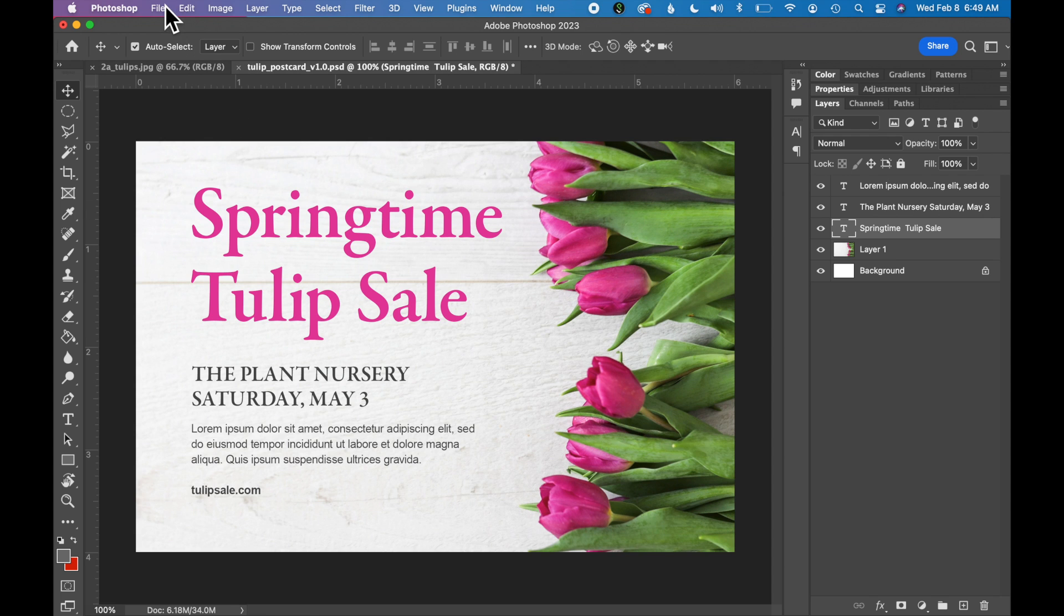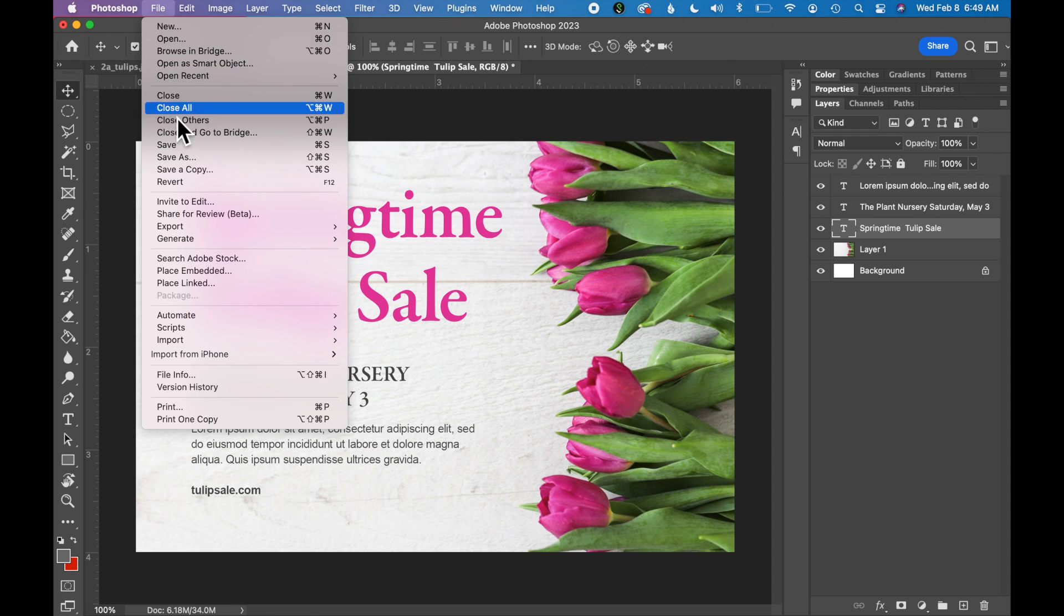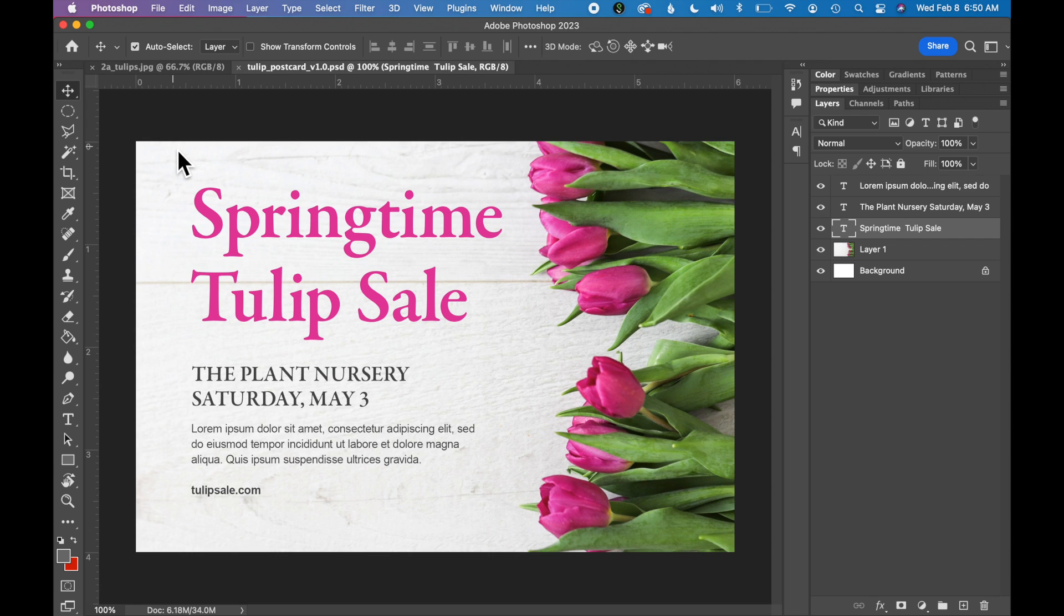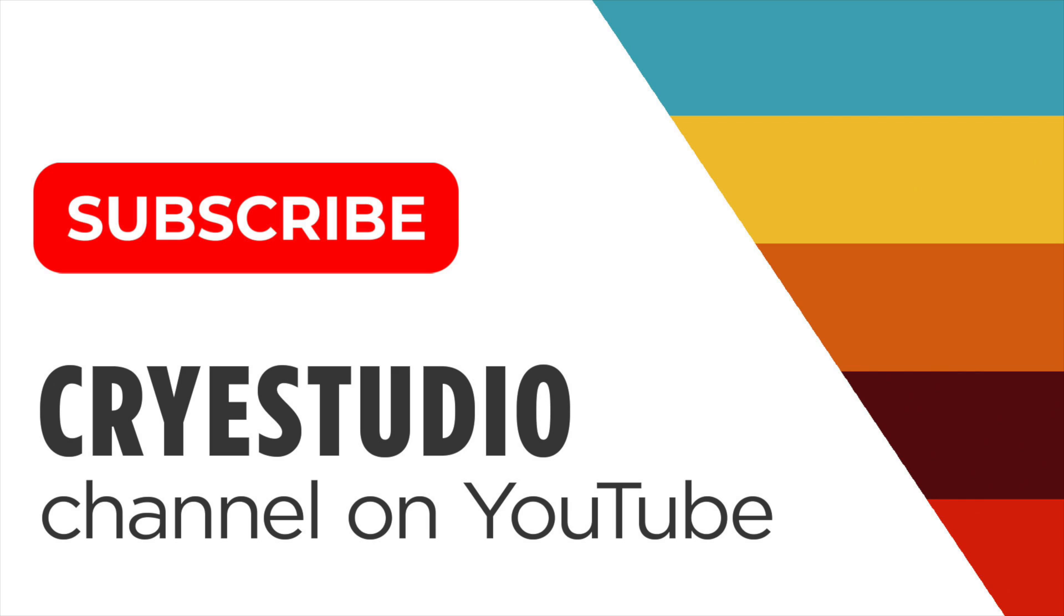Last thing we want to do is go to File, Save. So that's how you create a postcard in Photoshop using the type tool. Subscribe to Cry Studio for more graphic design tutorials in Photoshop. Thanks so much!